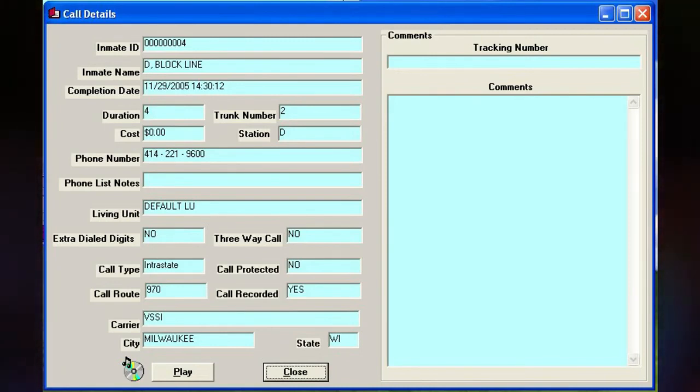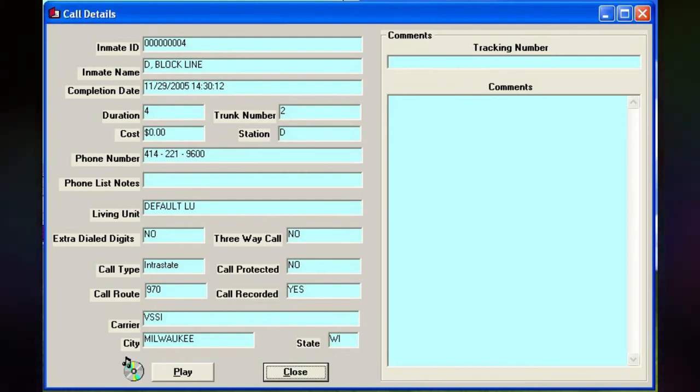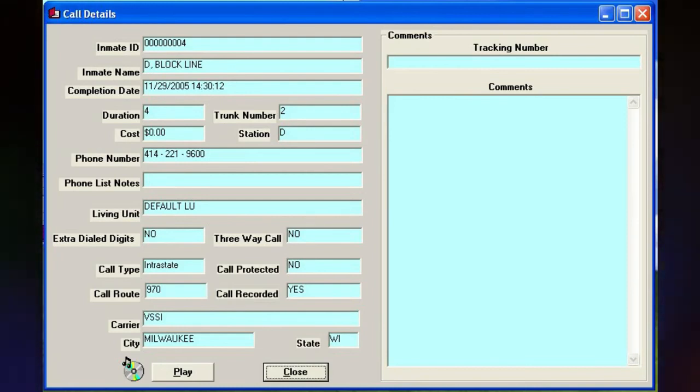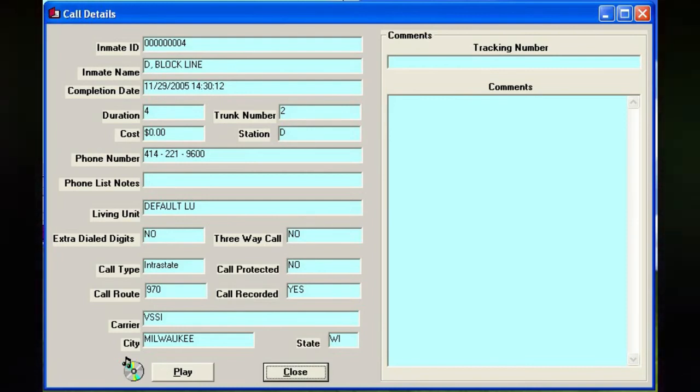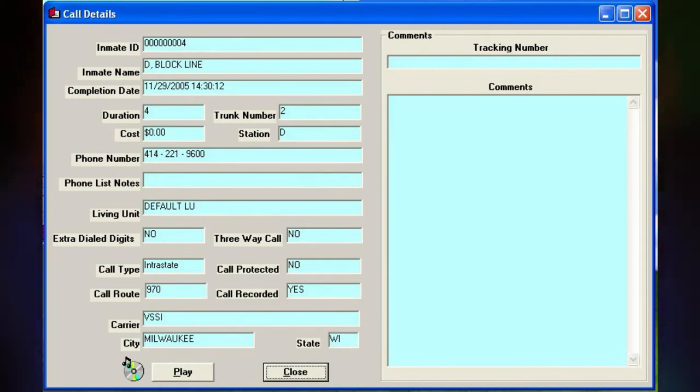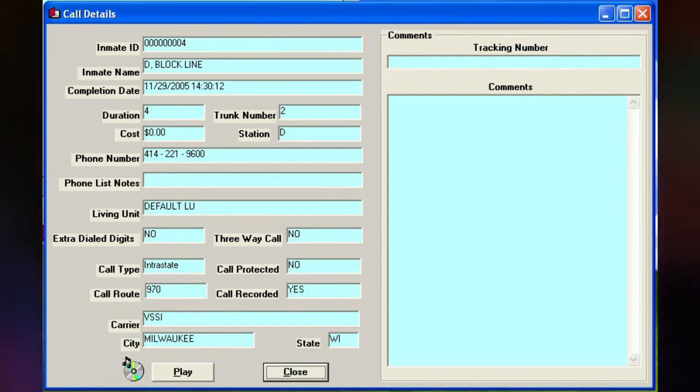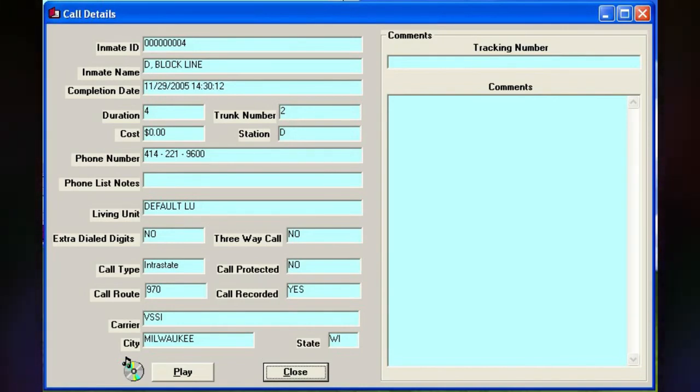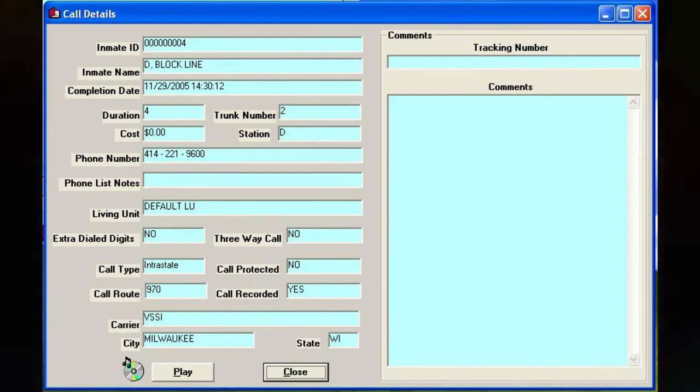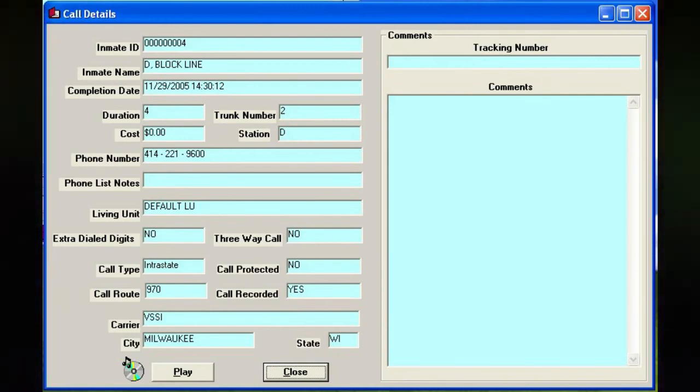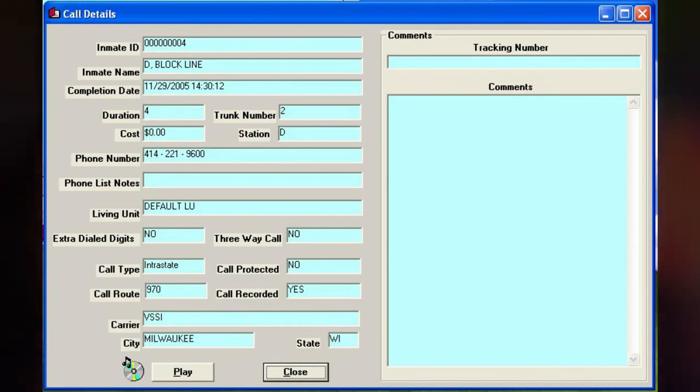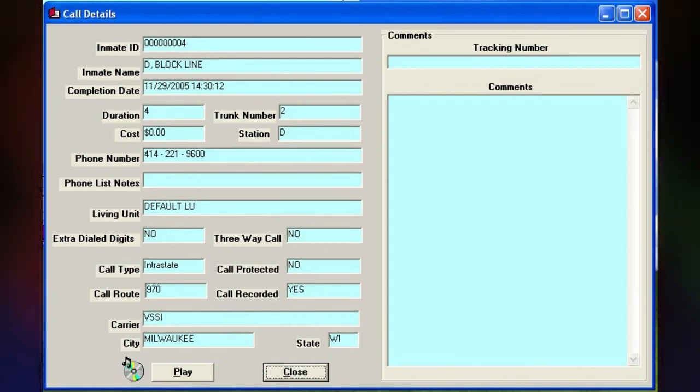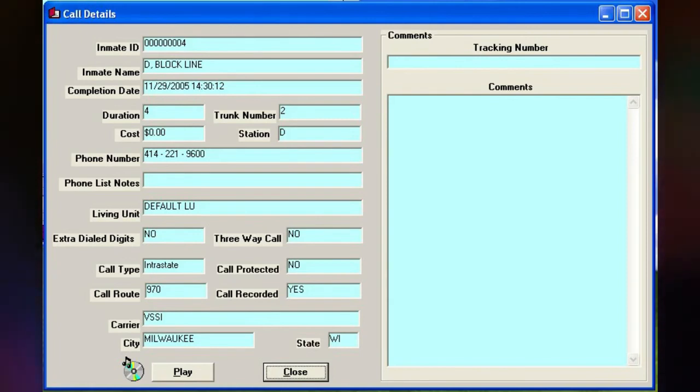Now, the last thing they have on their docket sheet is November 18th, which is a week ago. And that's just the order appointing counsel. And the next thing they show is a preliminary hearing set for the 6th at 1 o'clock. So they probably haven't entered that thing. If it got filed today, they just haven't entered it yet.